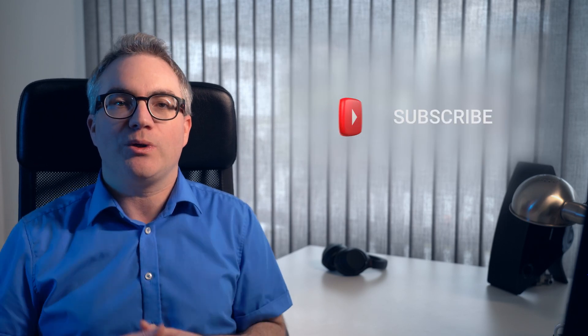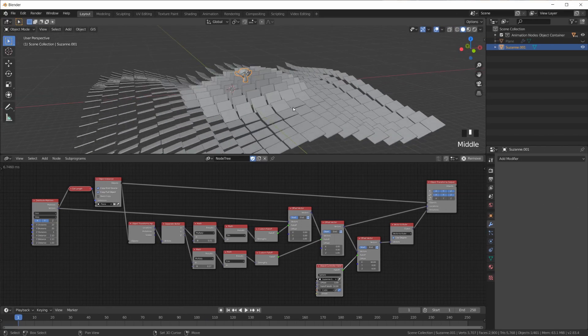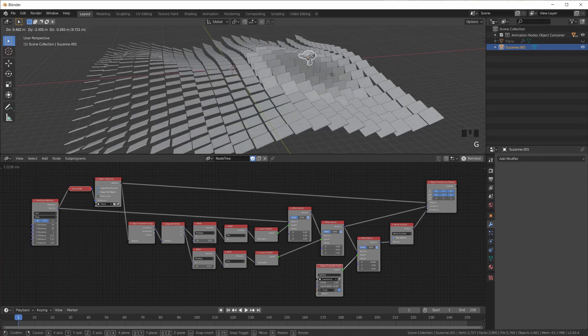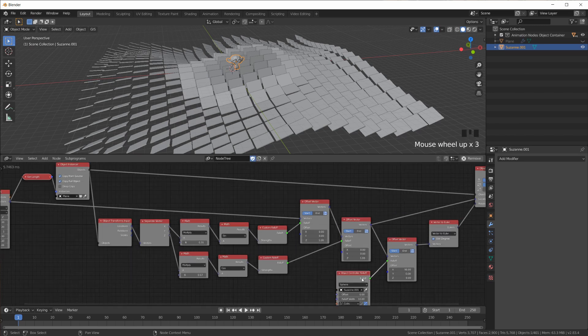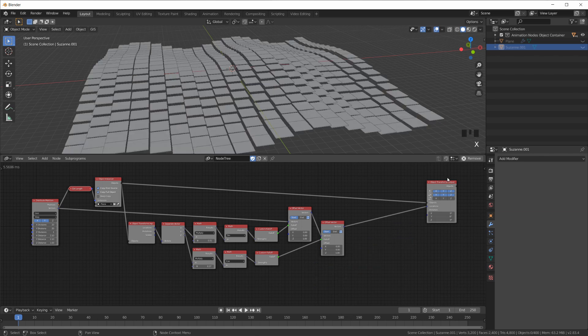Welcome back to the Introduction to Animation Nodes tutorial series. If you came here directly, you might want to start at the beginning — all the info and links are in the video description below. In this video we will start animating things based on the frame number. This is the scene from the last video: we have the sine wave, the cosine wave, the monkey, and the falloff with the object controller falloff. Now let's get rid of the monkey thing and start animating.